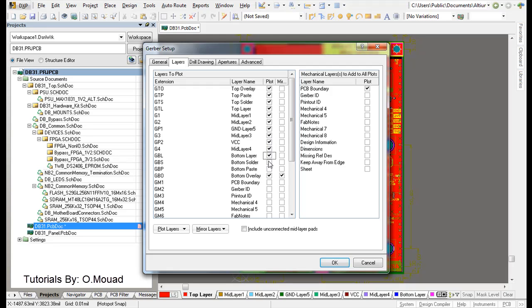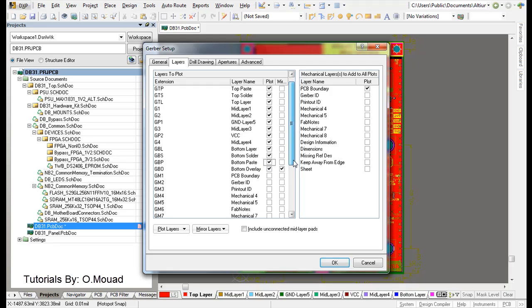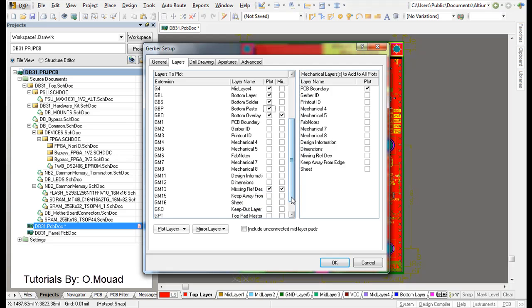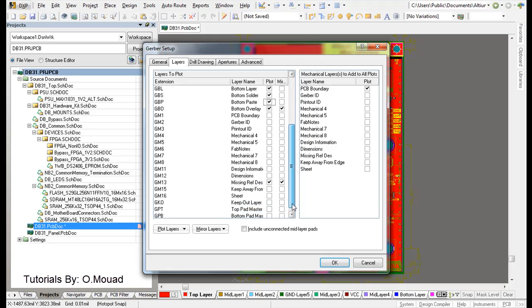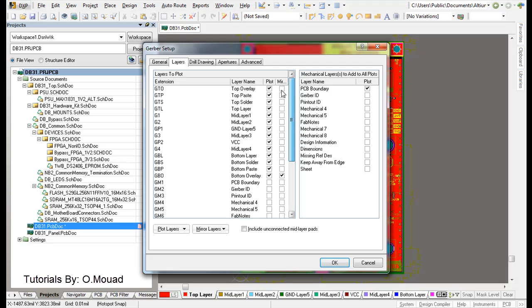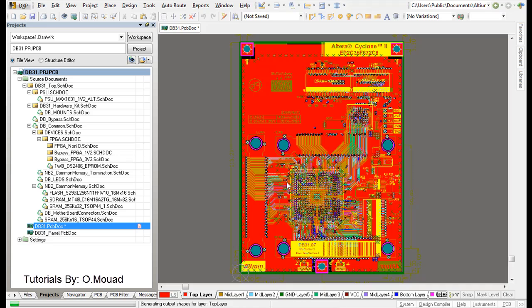Mid layer 4, bottom layer, bottom solder, bottom paste, bottom overlay, and the keep out layer. These are all the layers you need. Click OK.